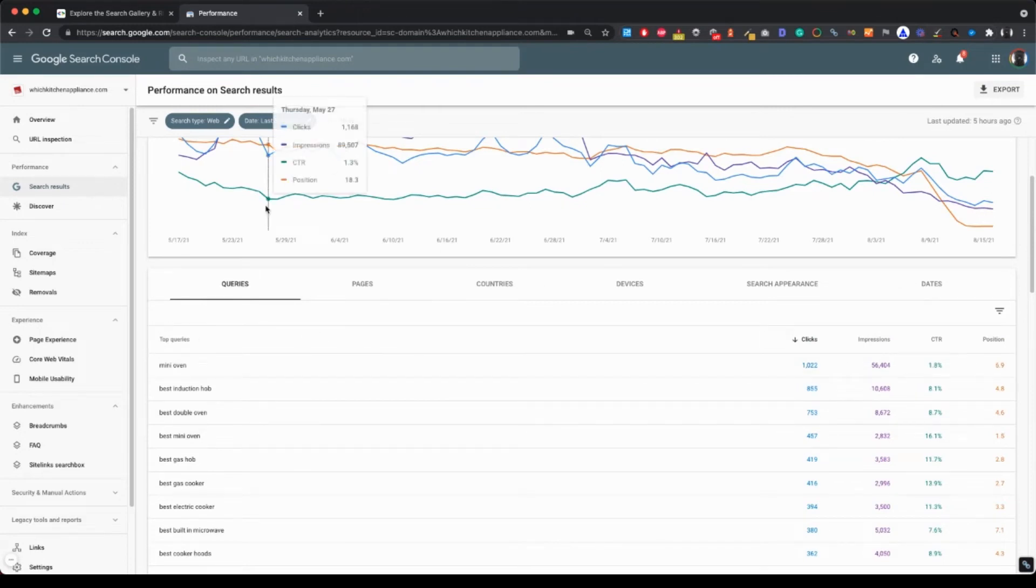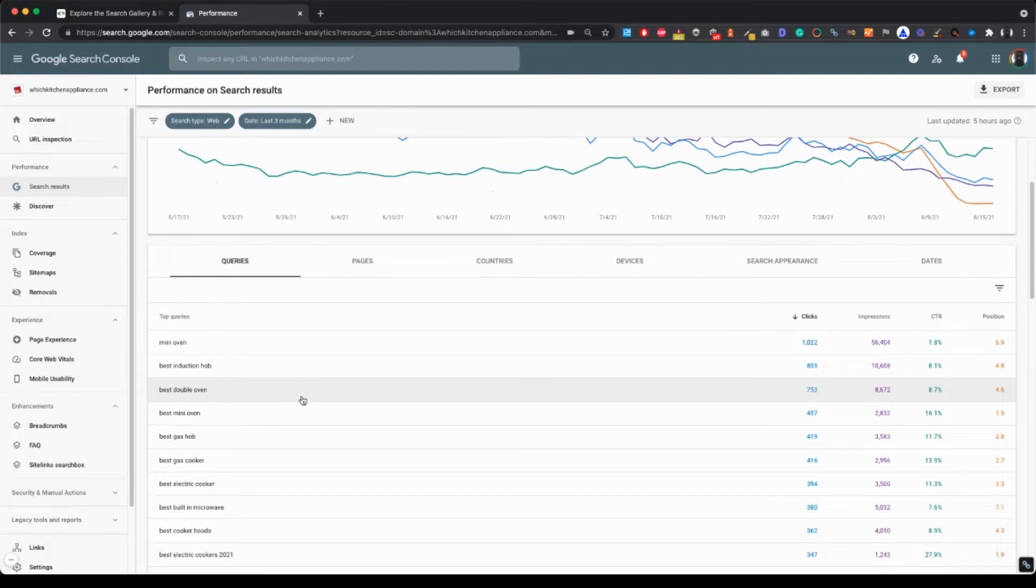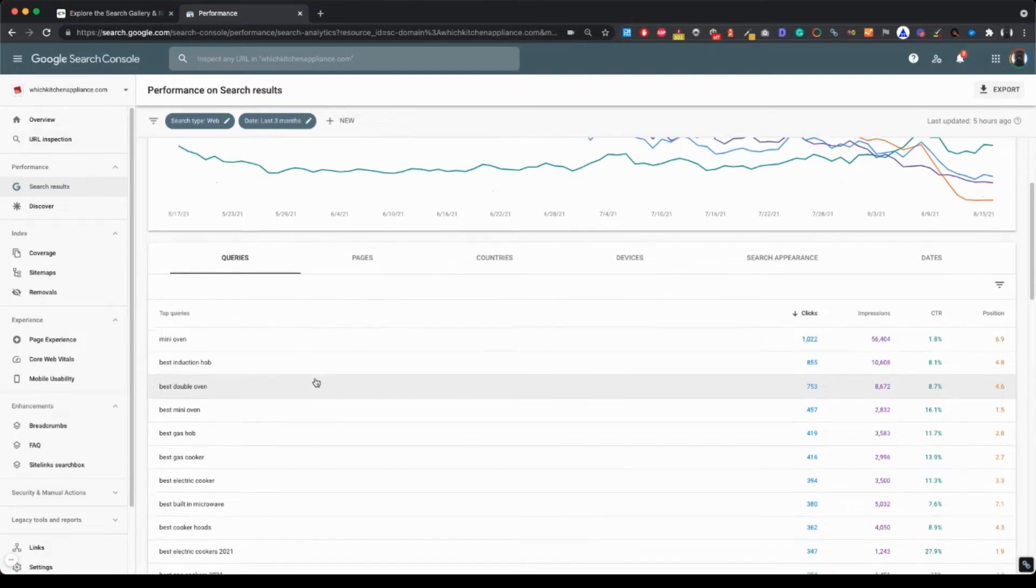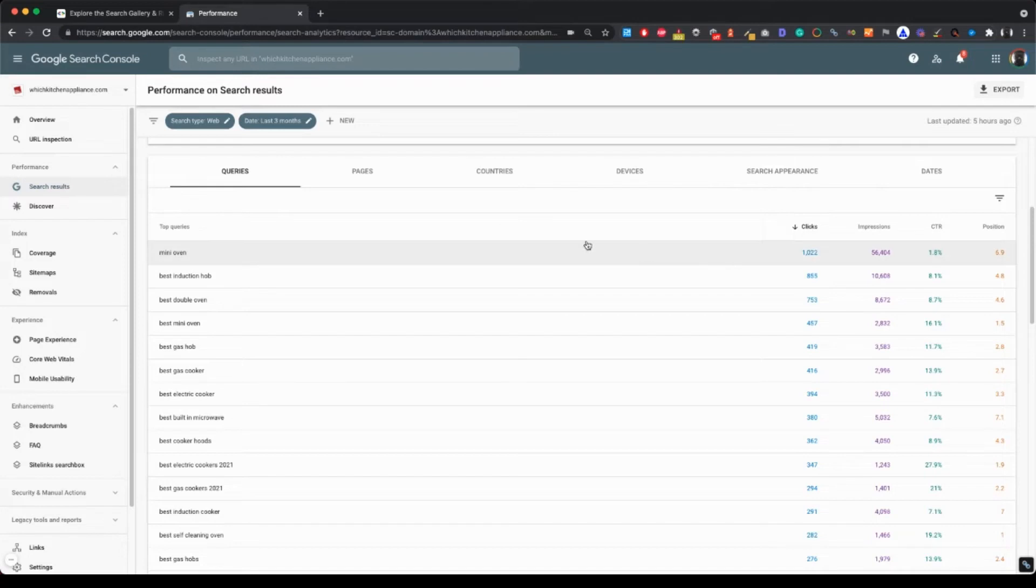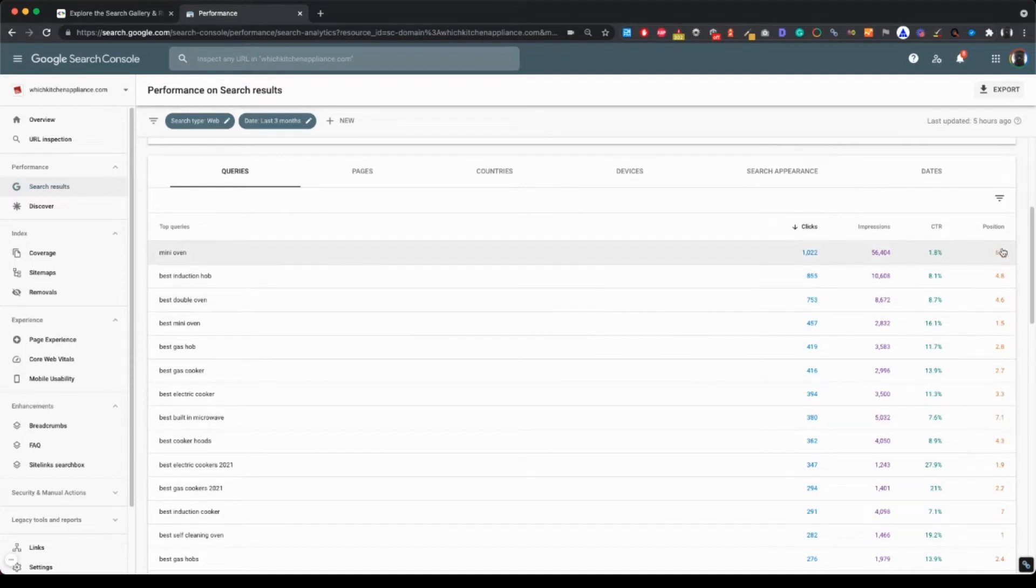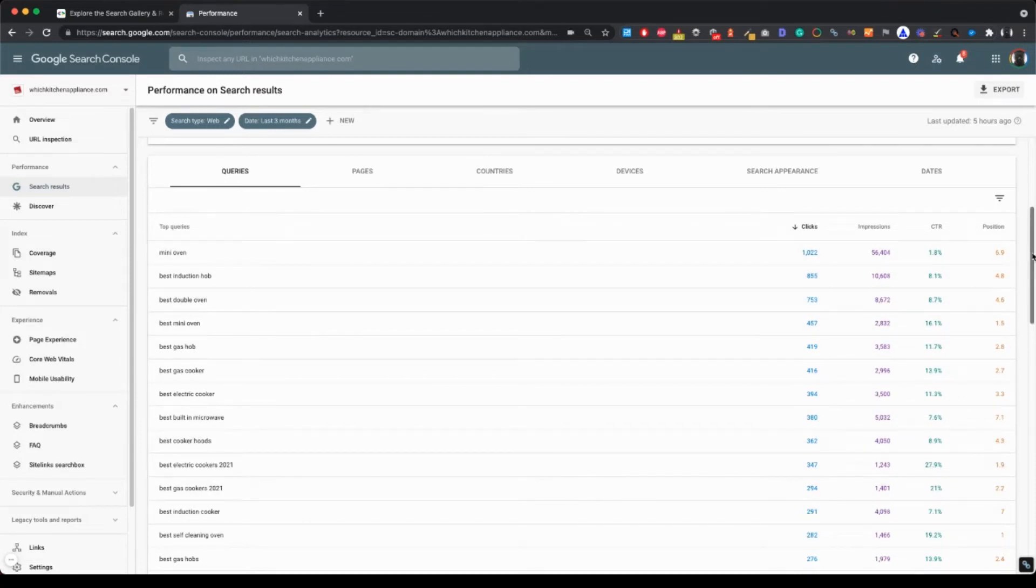So what you may want to do here, first, you learned about the best queries for the site. You can, for instance, see that the average position of those queries, the CTR - these are very important pieces of information.